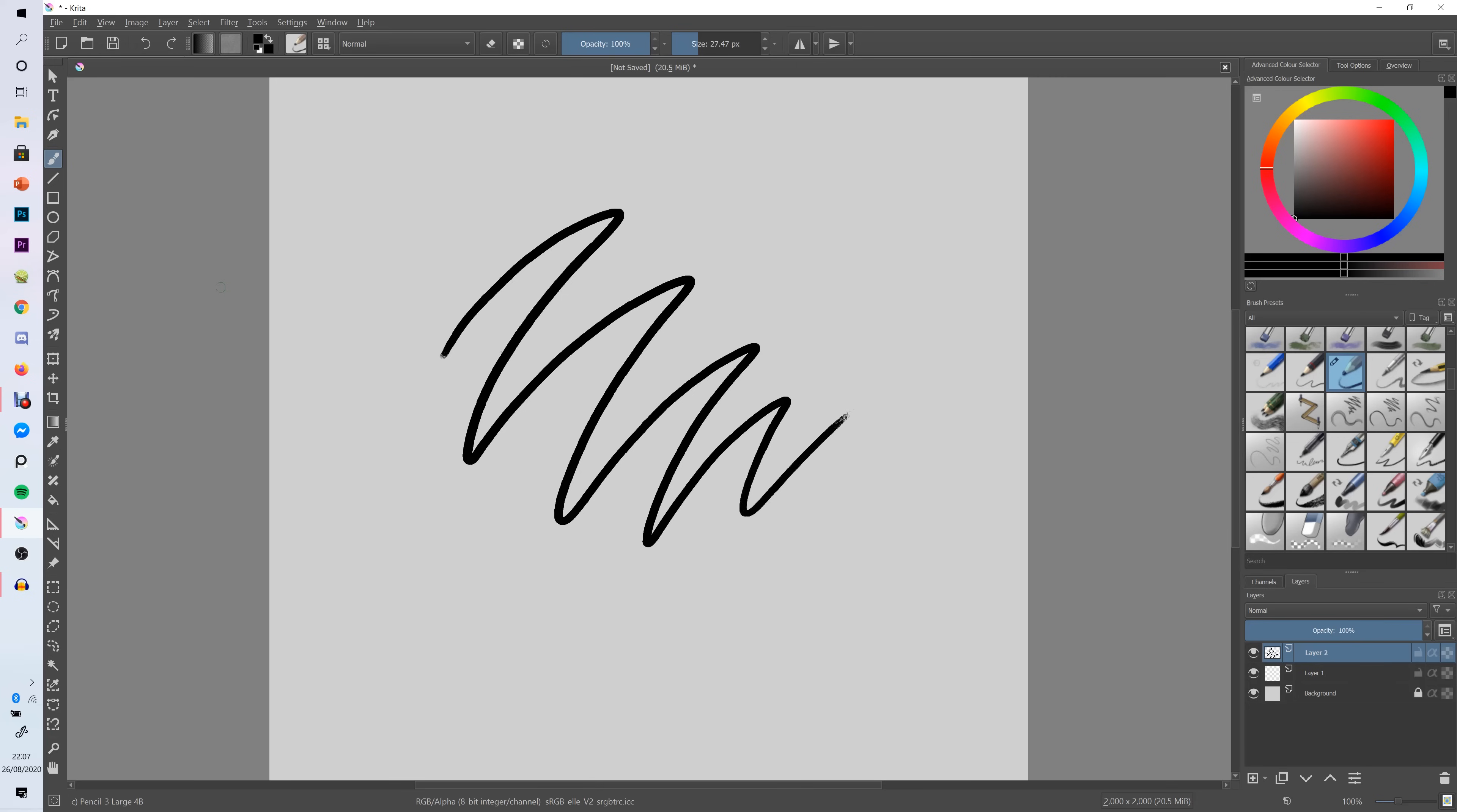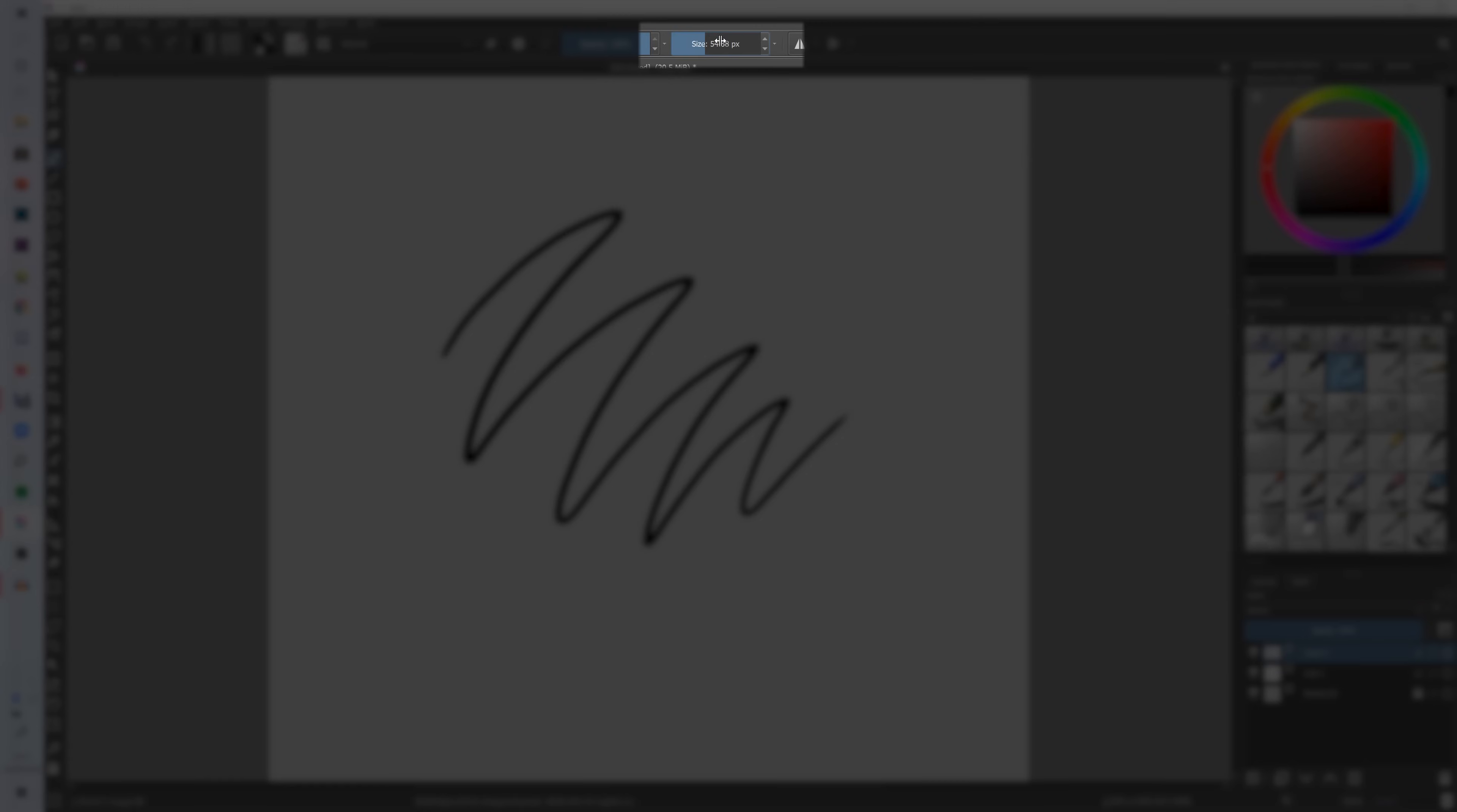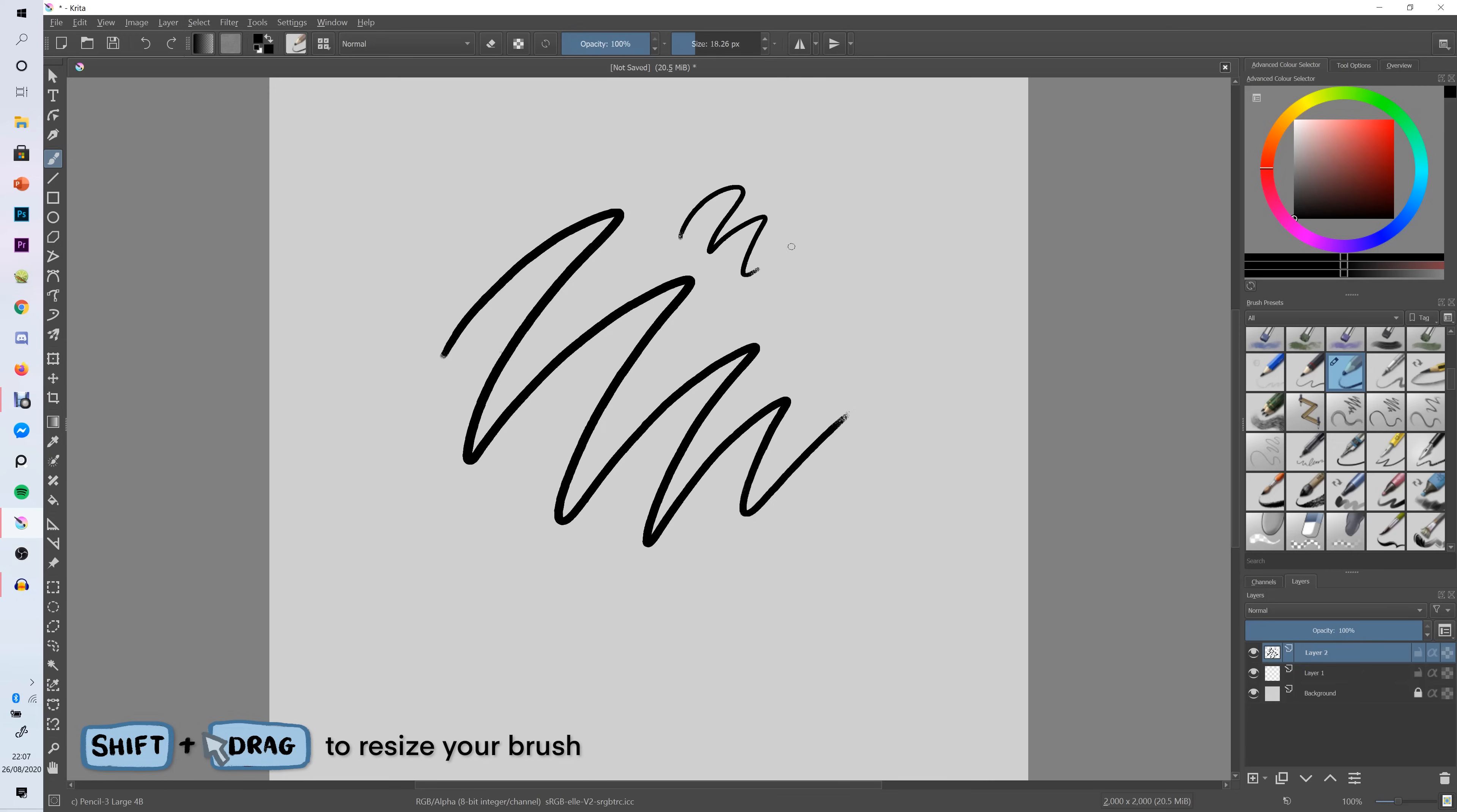If you have a brush and you'd like to resize it you can either just drag up here or while you've got the brush on the canvas you can hold down shift and drag and that way you're able to resize the brush really easily. That's the way I like to resize my brushes.